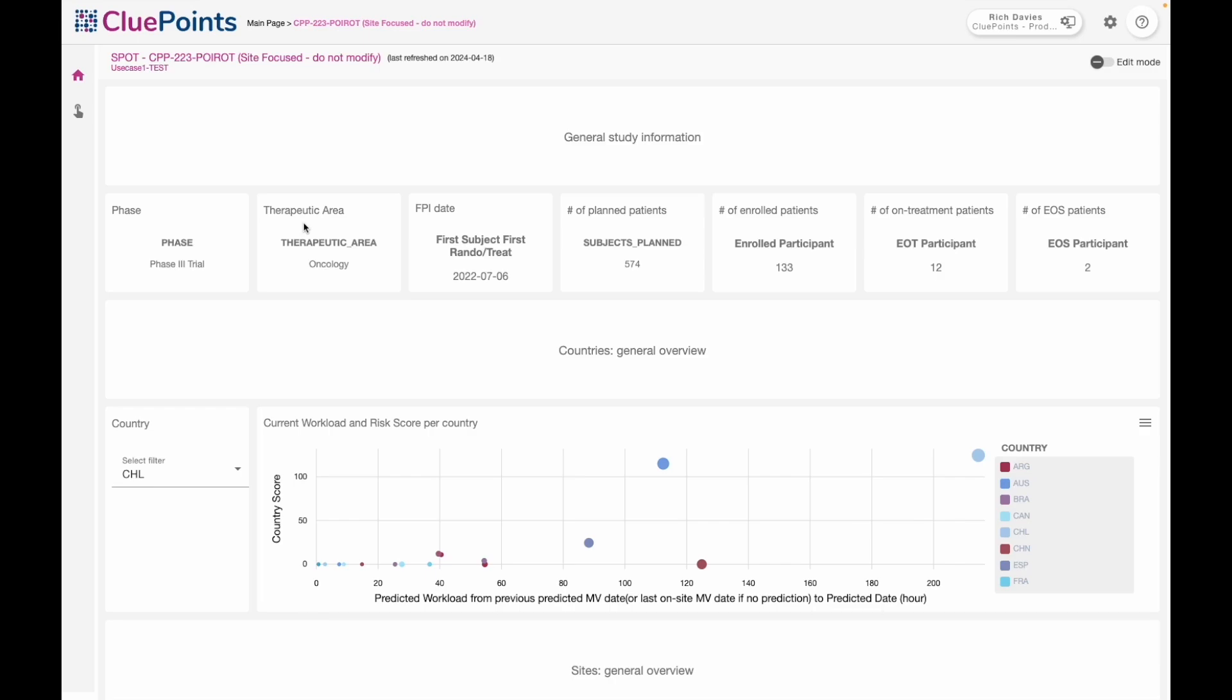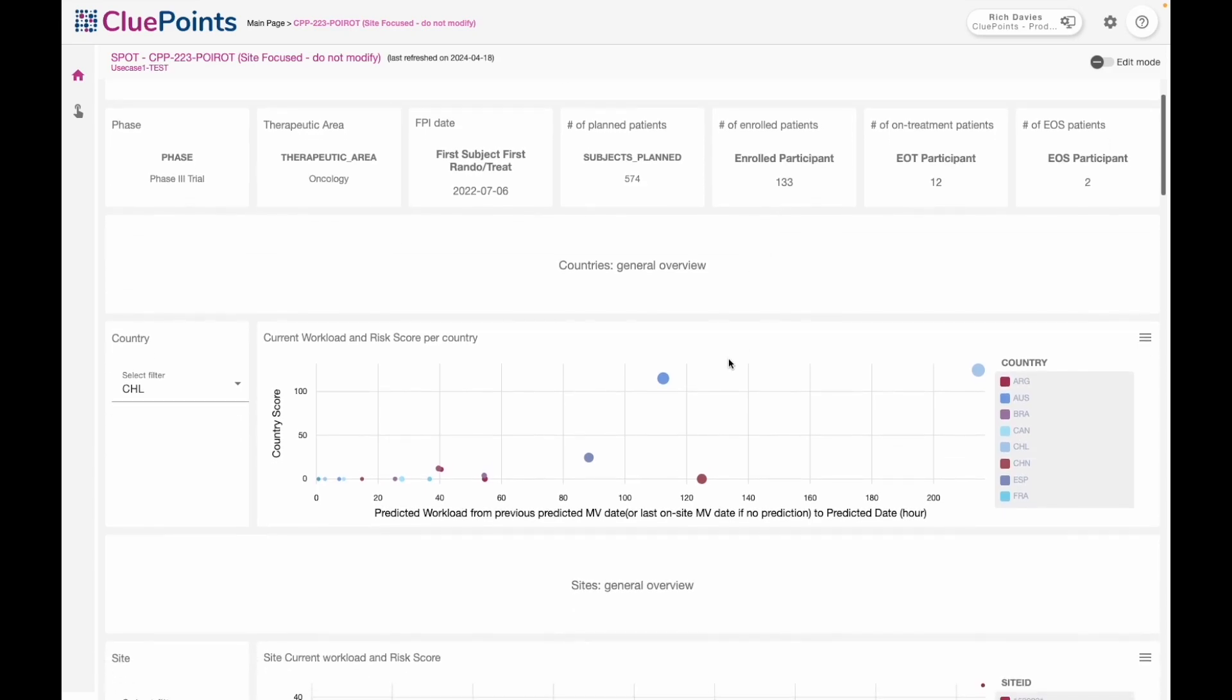Here's an example of a dashboard with some contextual information about the trial at the top, and then I'm starting to see per country the split between workload and risk on this bubble plot, and that's currently focused down to a particular region.